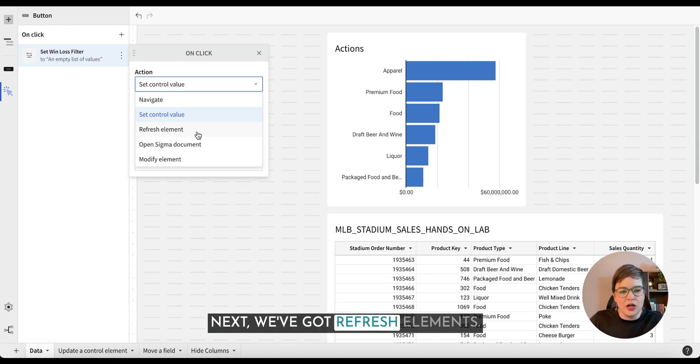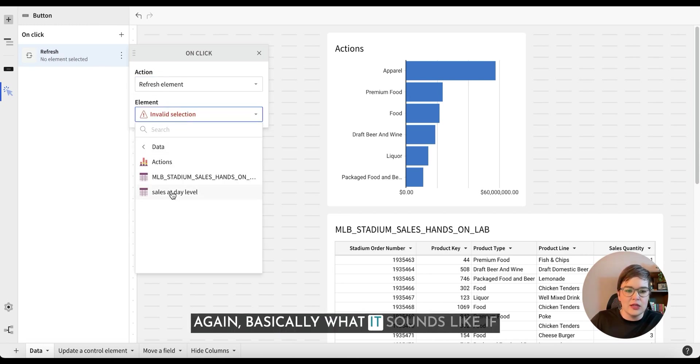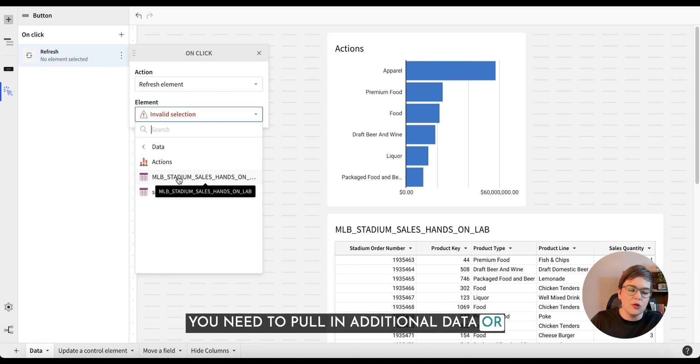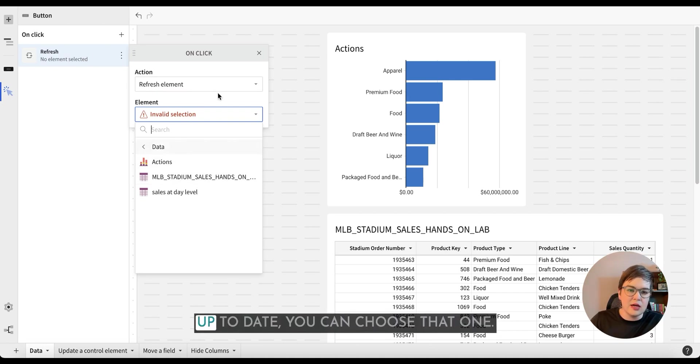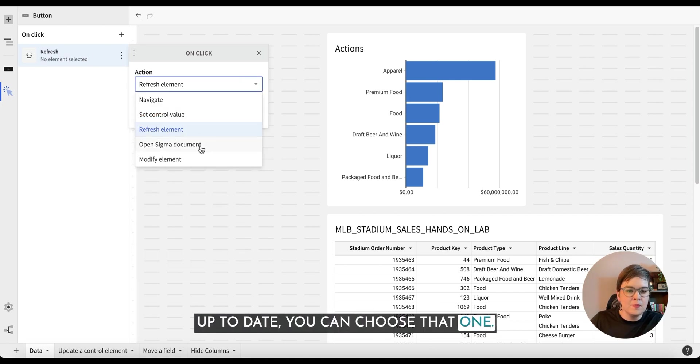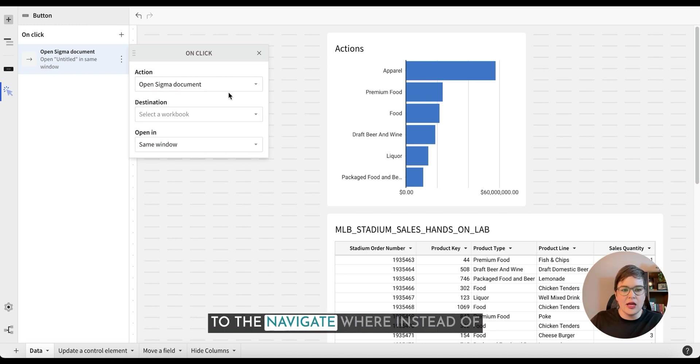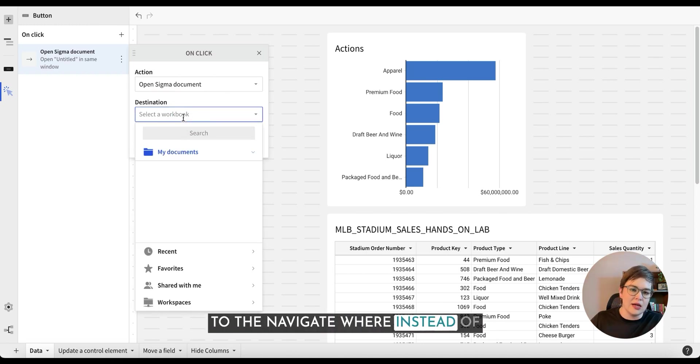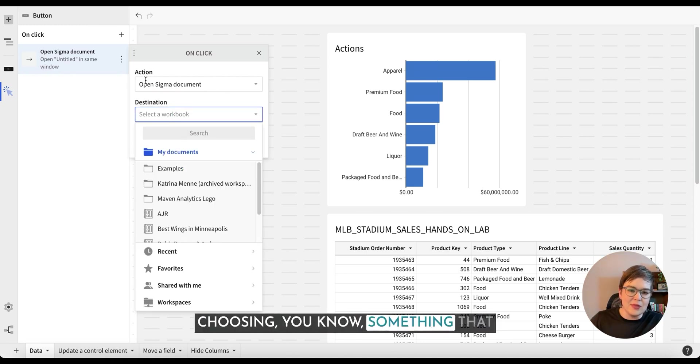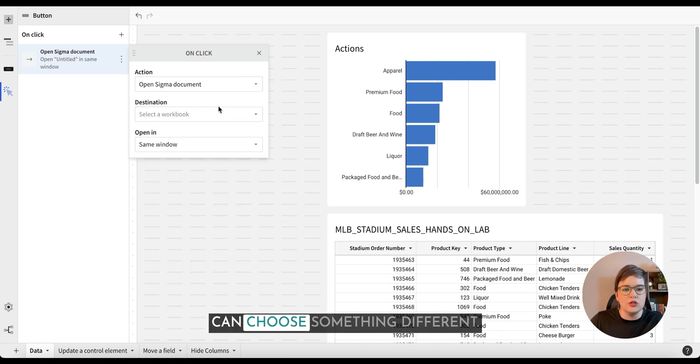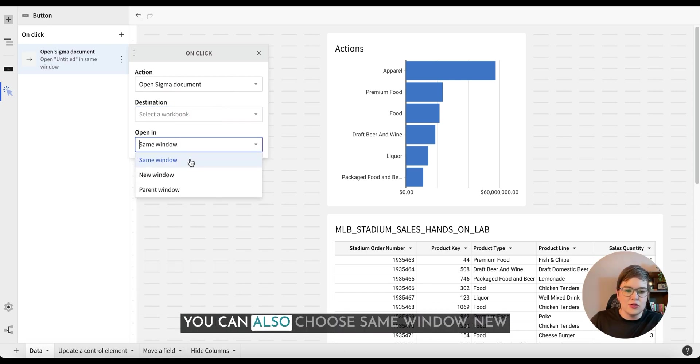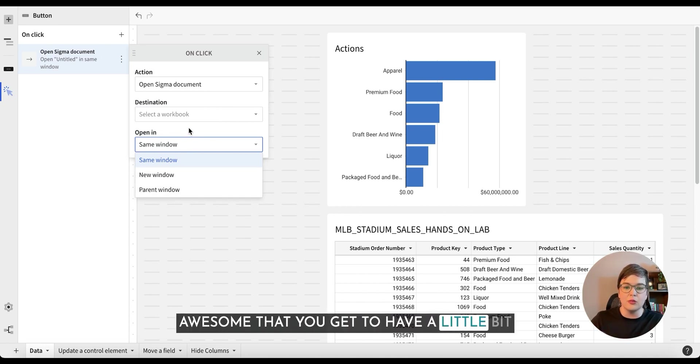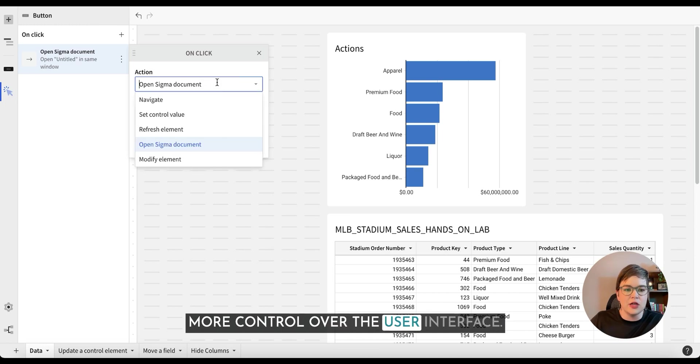Next, we've got refresh elements. Again, basically what it sounds like. If you need to pull in additional data or want to make sure that something is up to date, you can choose that one. Open a Sigma document is very similar to the navigate where instead of choosing something that you have within a workbook, you can choose something different. You can also choose same window, new window, or parent window, which is also awesome that you get to have a little bit more control over the user interface.